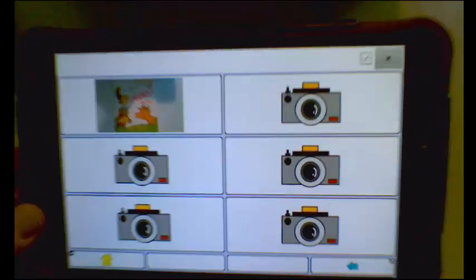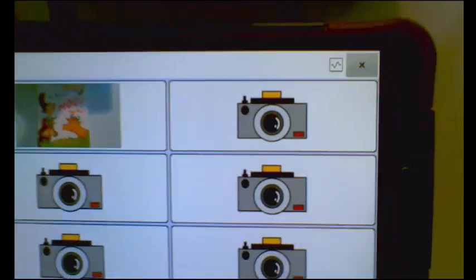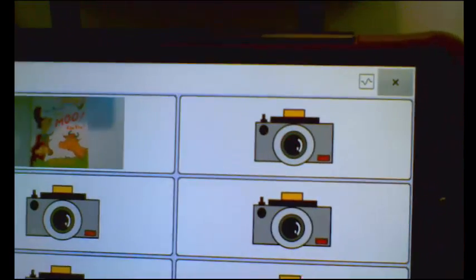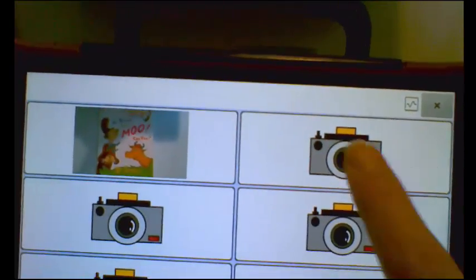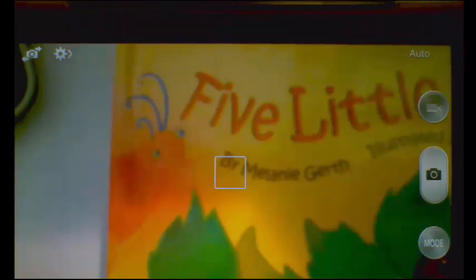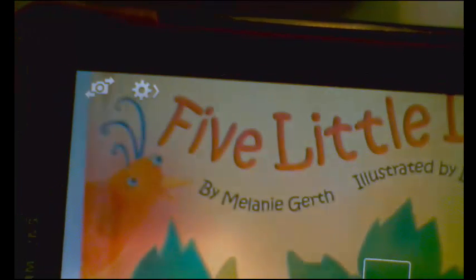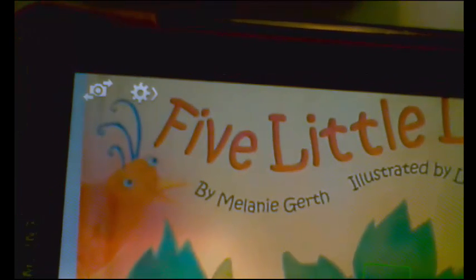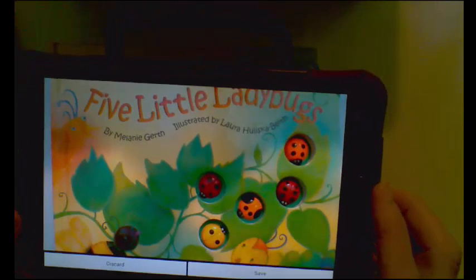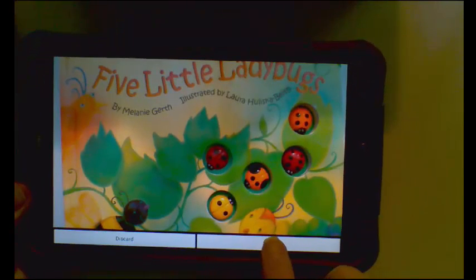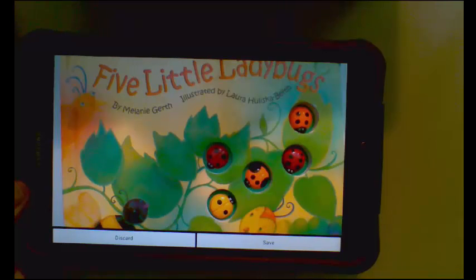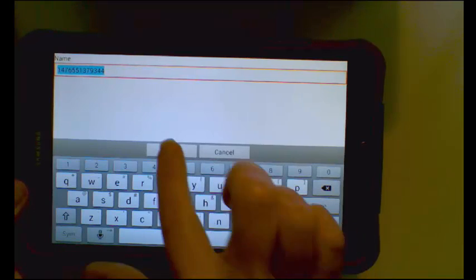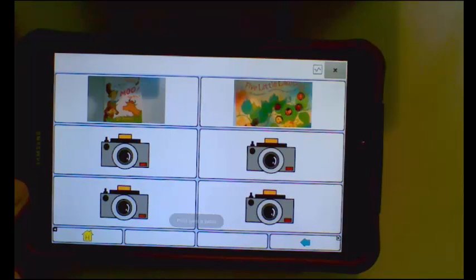I will do it one more time. So five little lady bugs is now in my photo. I am going to hit save. It assigns a number. I will hit save again. And it is now in my library.